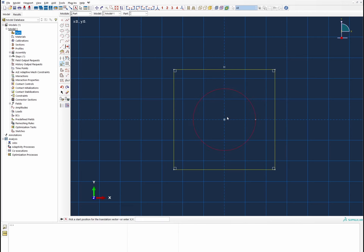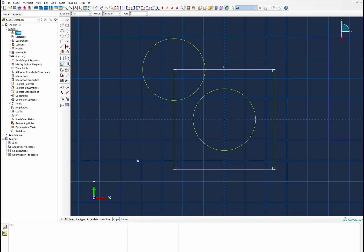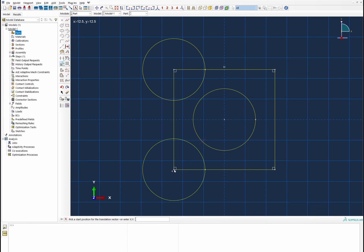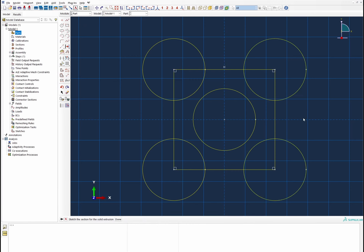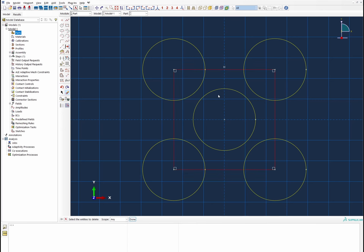Next we translate this system to the different sides by creating copies. Starting from the center to that point represents one circle. We do another translation copy of this fiber from the center to a corner, then select both and translate from one point to another. This represents our fiber arrangement with a square distribution. We delete the reference geometry, leaving only the fiber arrangement.